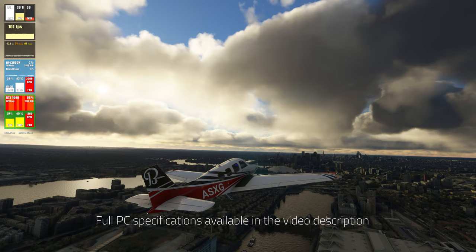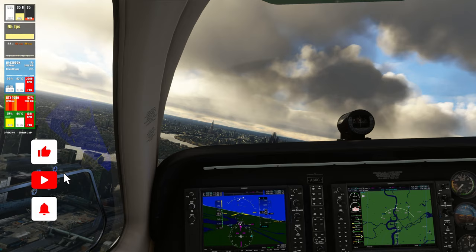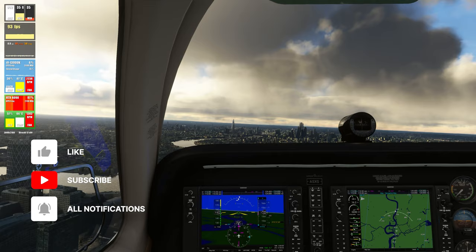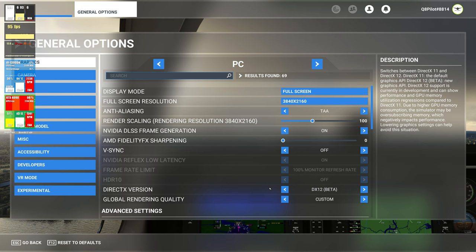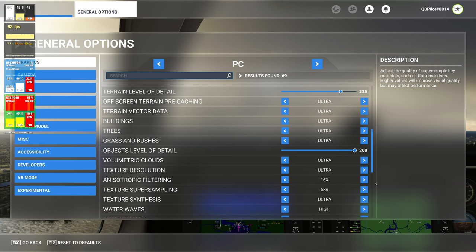We just departed London City Airport, but before we delve into the details of this video let's go ahead and take a look at the in-sim settings. The sim is currently running in full screen resolution at 4K. We have anti-aliasing set at TAA with the render scaling at 100%. V-Sync is currently turned off and we are on DX12, which is a requirement for DLSS 3. The terrain level of detail is set to 325.